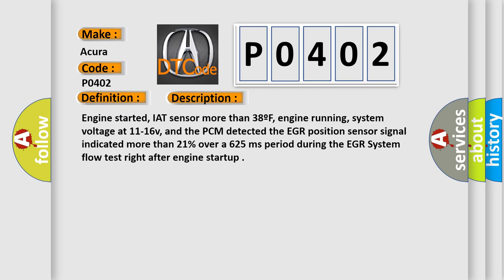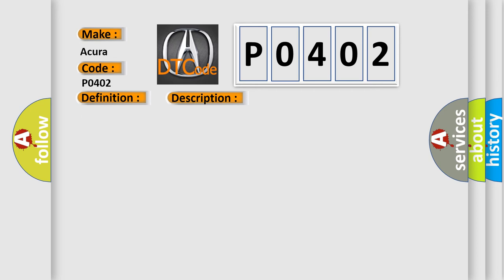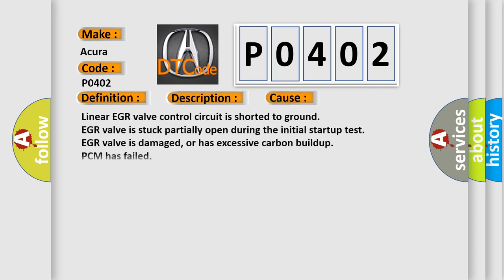This diagnostic error occurs most often in these cases: Linear EGR valve control circuit is shorted to ground, EGR valve is stuck partially open during the initial startup test, EGR valve is damaged or has excessive carbon buildup, or PCM has failed.